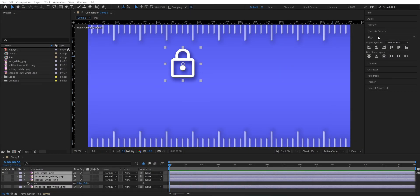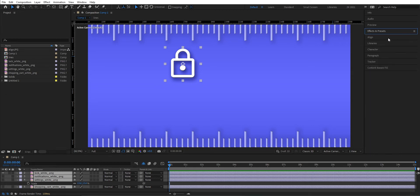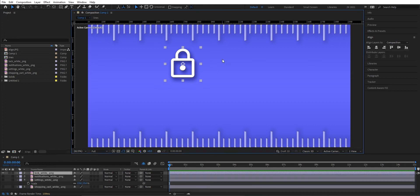The align tool has two sections: we have align layers and distribute layers. Here you have different controls for how you would align things, and you can also choose if you want to align to the composition or to a selection. We can start with the composition.